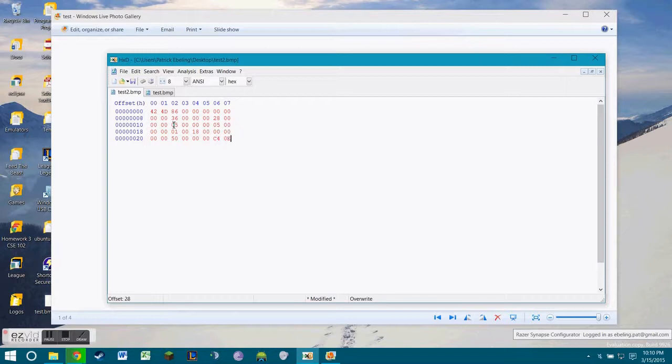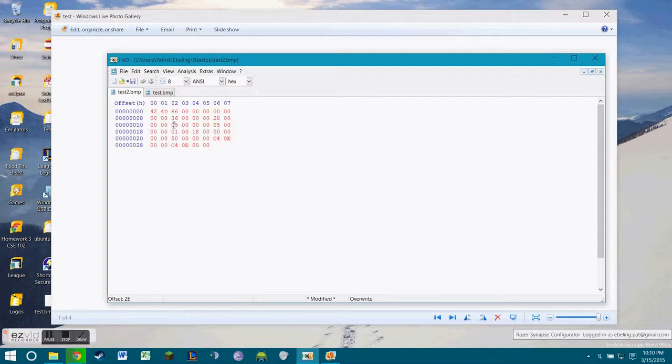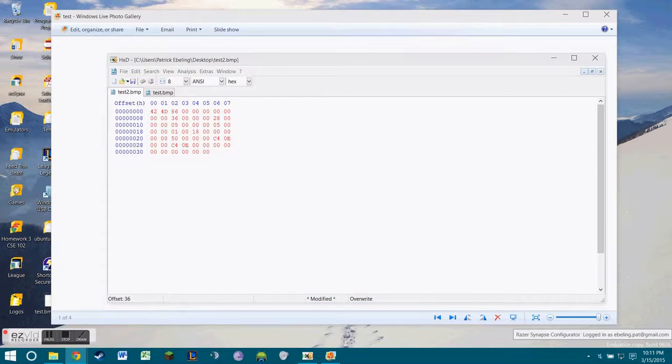After that, we need the horizontal resolution, which is going to be C4 0E 00 00. Vertical resolution, which is C4 0E 00 00. And then the number of colors, which for us, it's just going to be 4 zeros. And then the number of important colors, which is just 4 zeros. And right there, we have the bitmap info header.